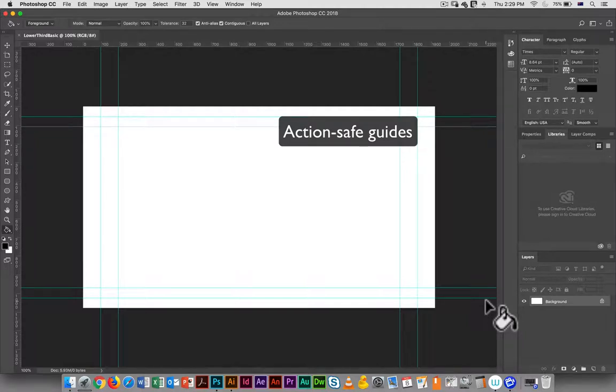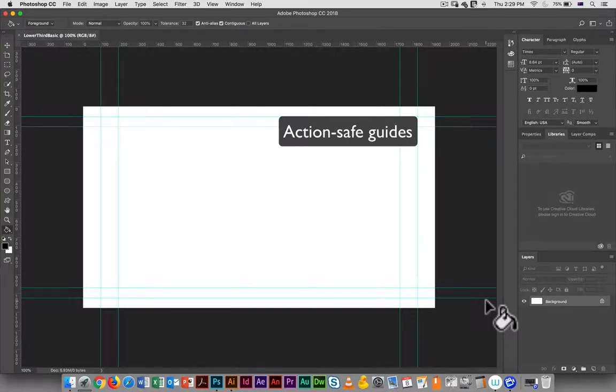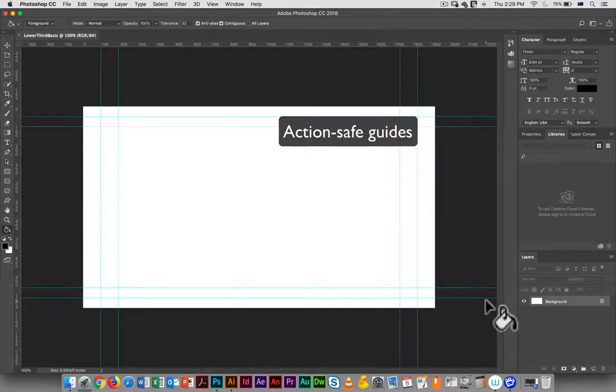And the outer one is what's known as the action safe guide, and you'll notice it comes in more on the sides, and again that is so it's going to be safe for more standard definition screens.